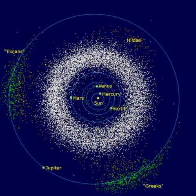The Oort cloud is a hypothetical cloud of comets with a mean orbital radius between approximately 50,000 AU and 100,000 AU. No Oort cloud objects have been detected; the existence of this classification is only inferred from indirect evidence. Some astronomers have tentatively associated 90377 Sedna with the inner Oort cloud.